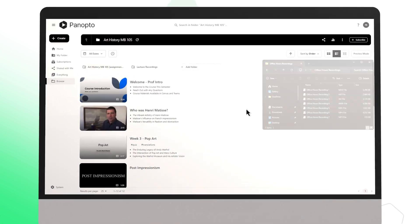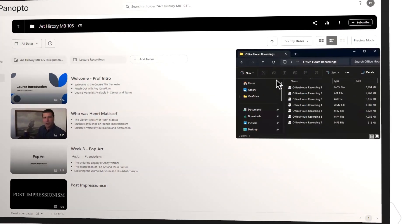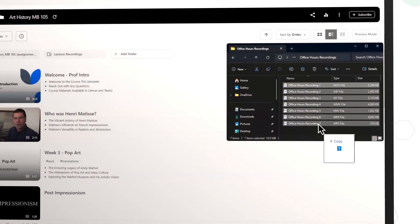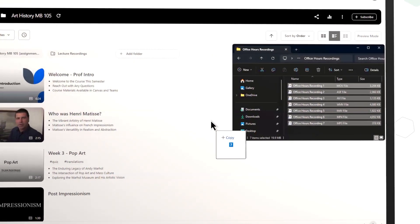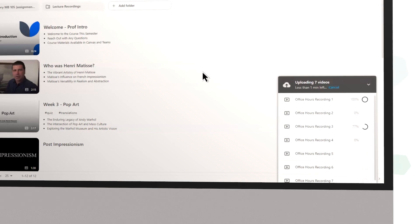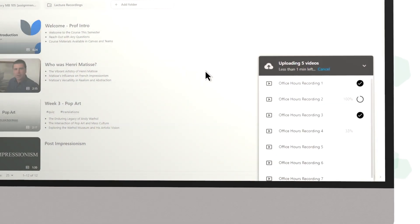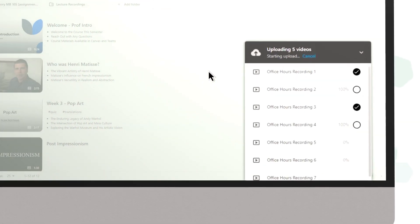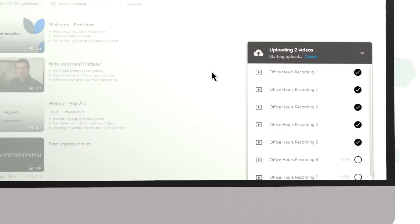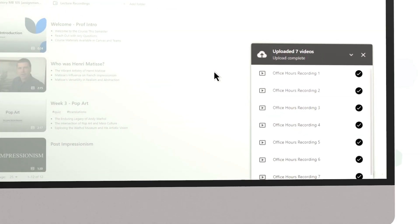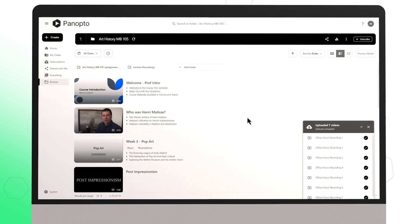Importing video is easy. Drag, drop, and Panopto takes it from there. Videos are automatically captioned, translated, and indexed for search and playback.